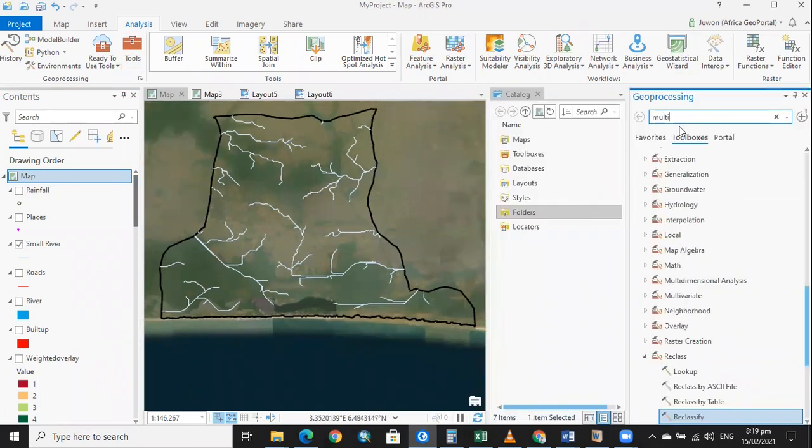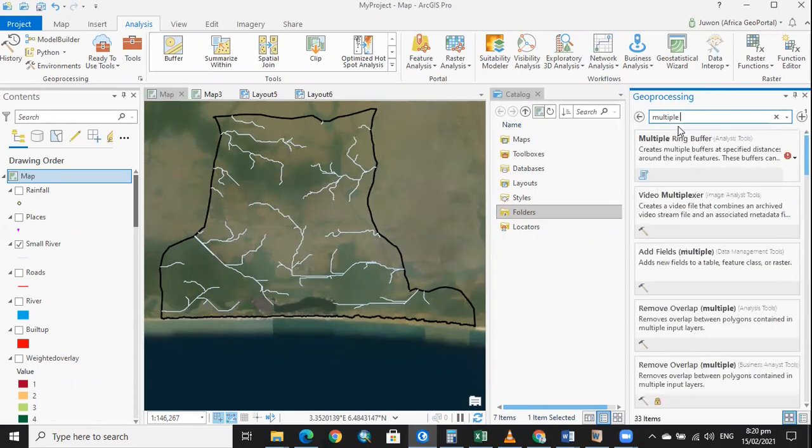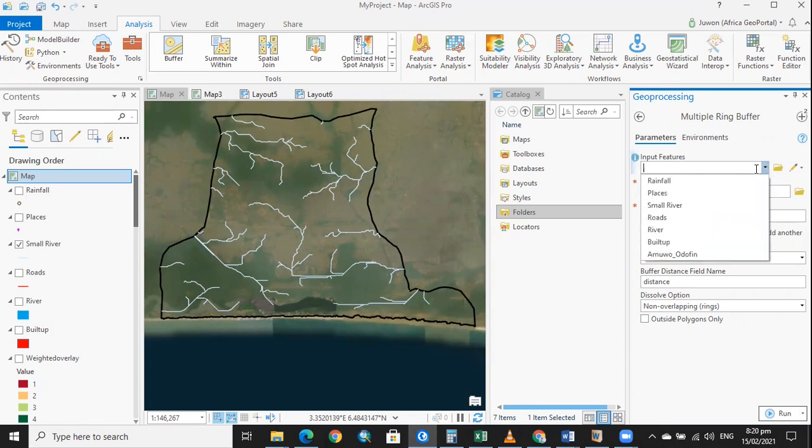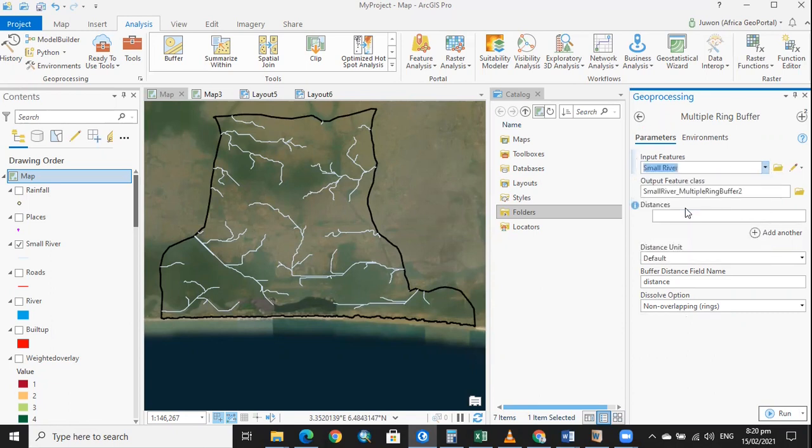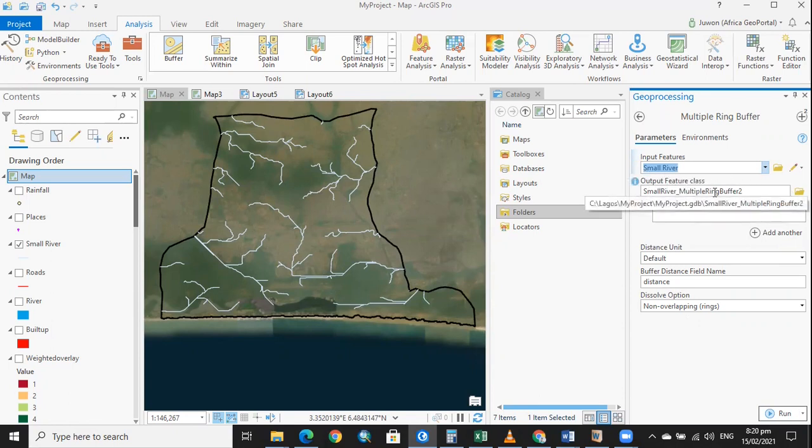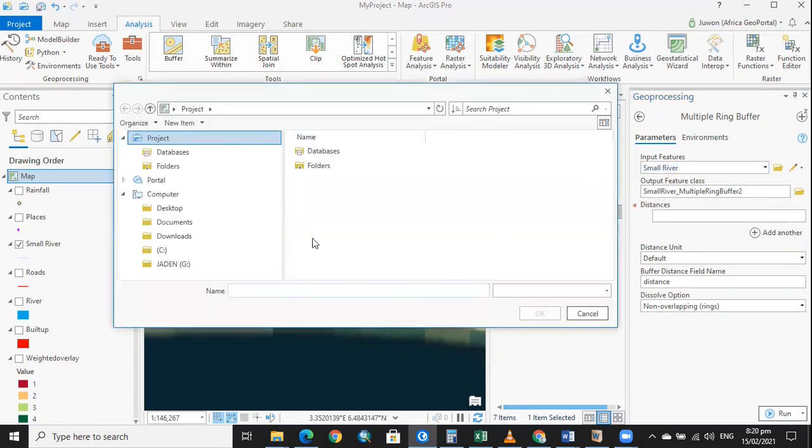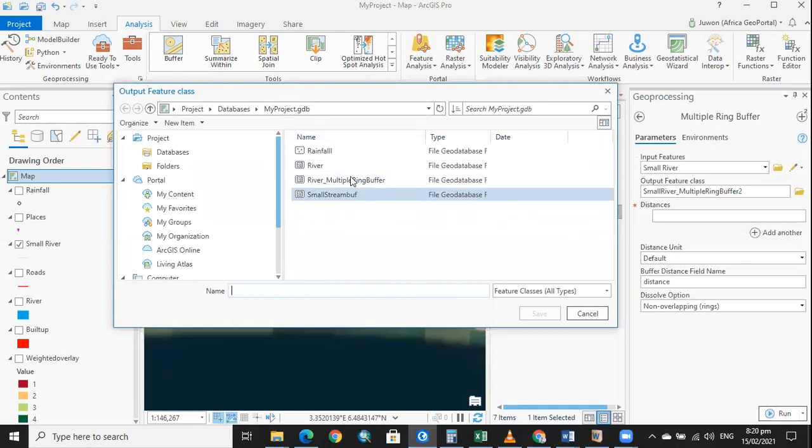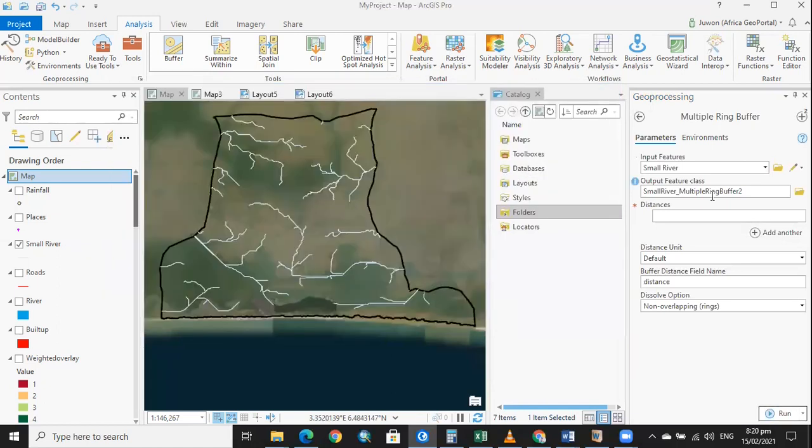Then we search for multiple ring buffer. We have multiple ring buffer here. It says input feature - we're going to input the feature which we want to buffer. So this is the feature we want to buffer. This is the suggested name. We'll just make sure that it is inside the project database we are working with.